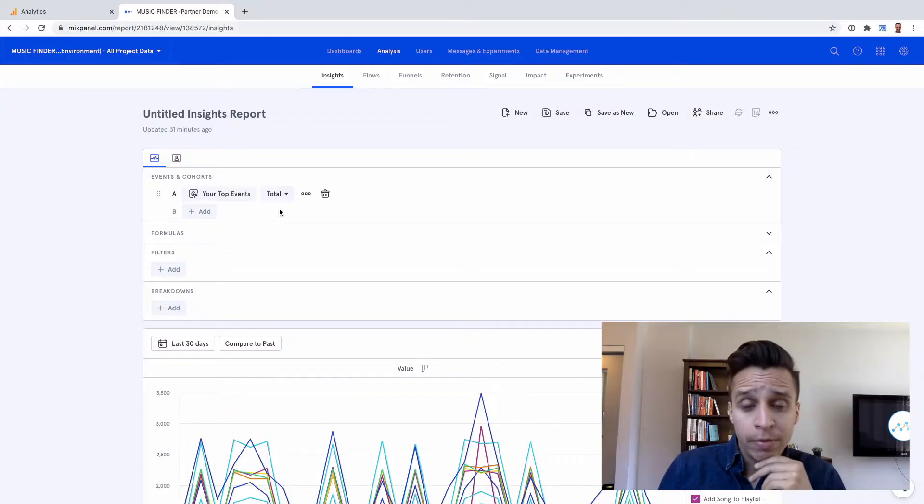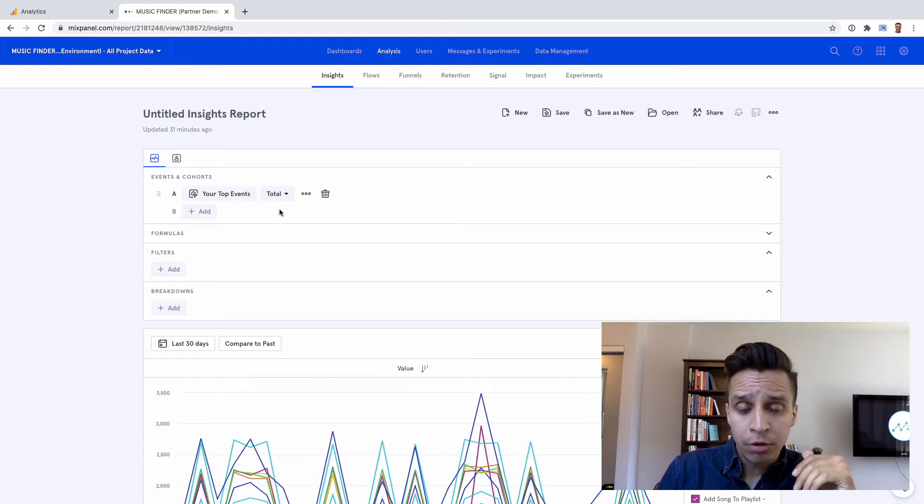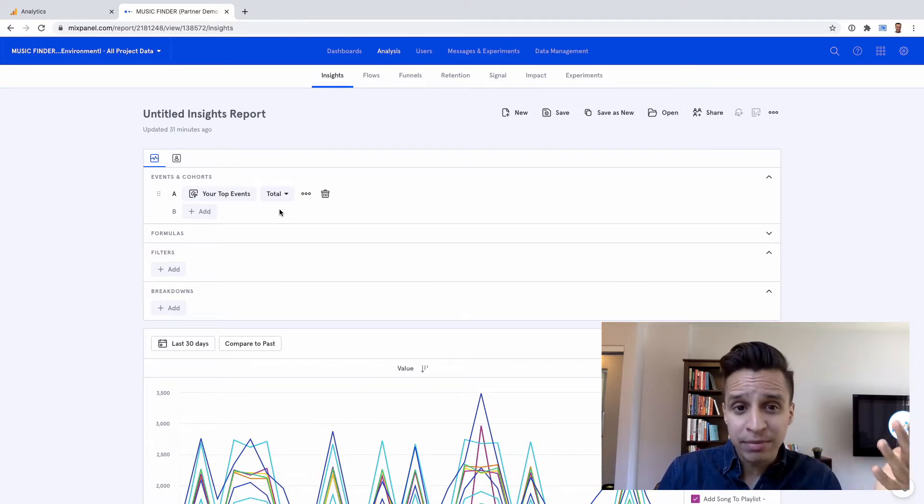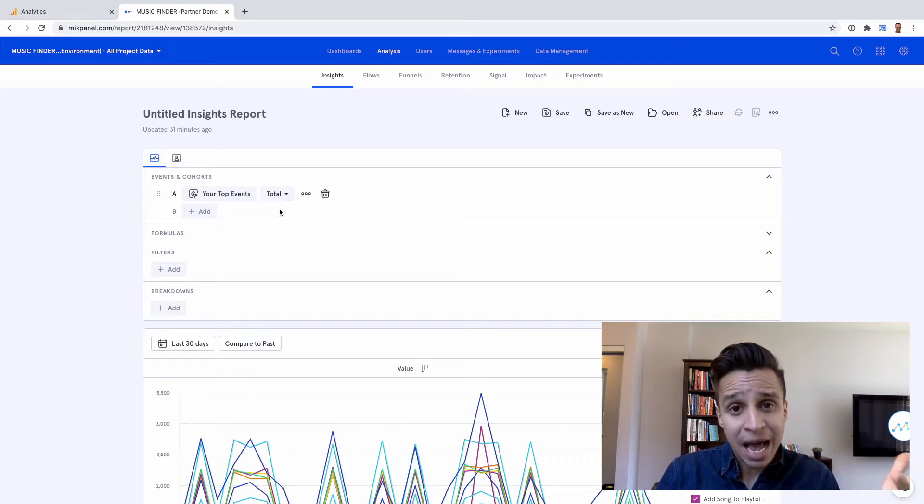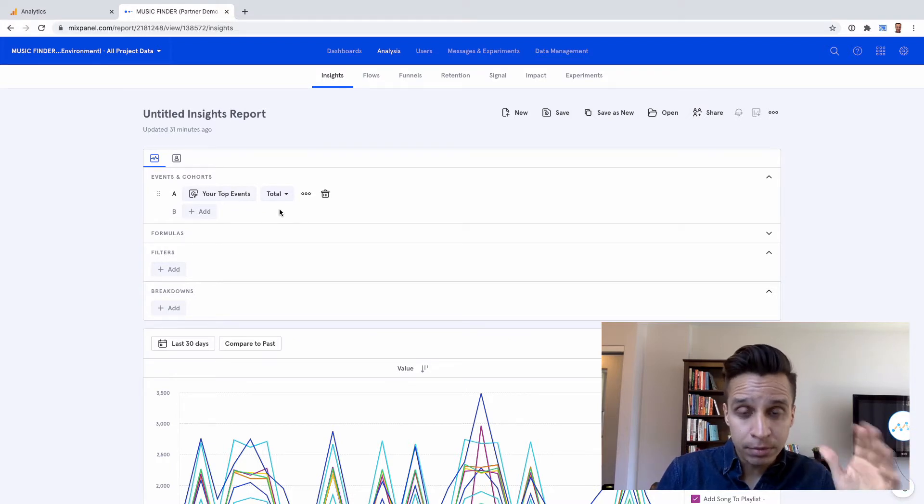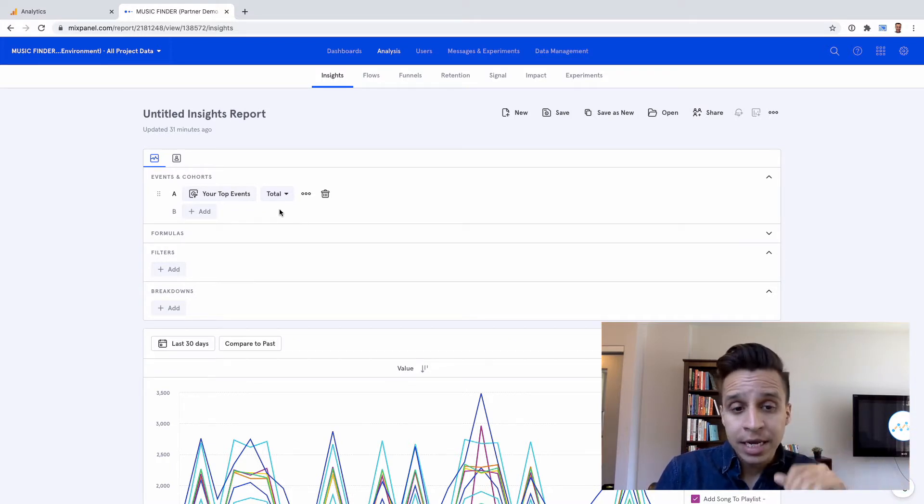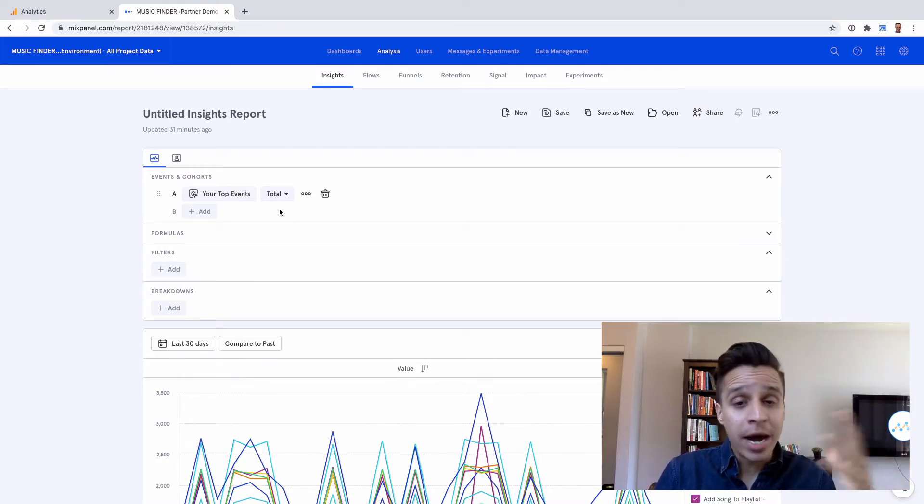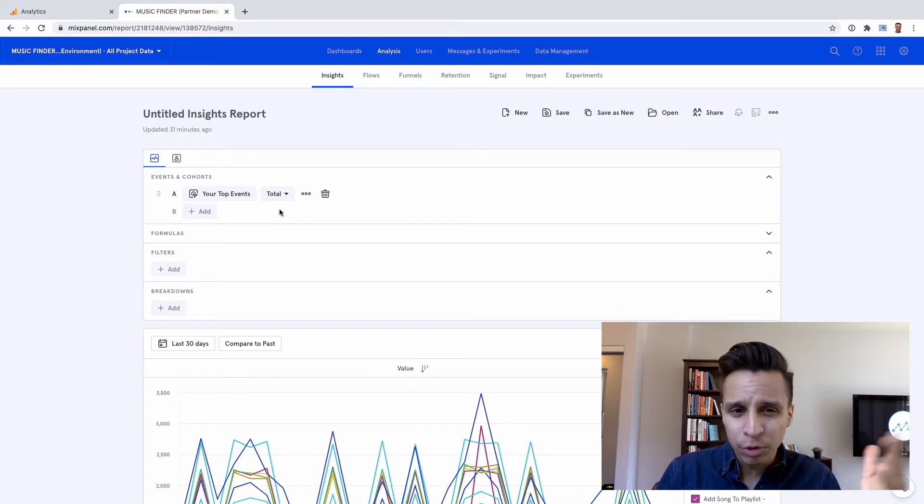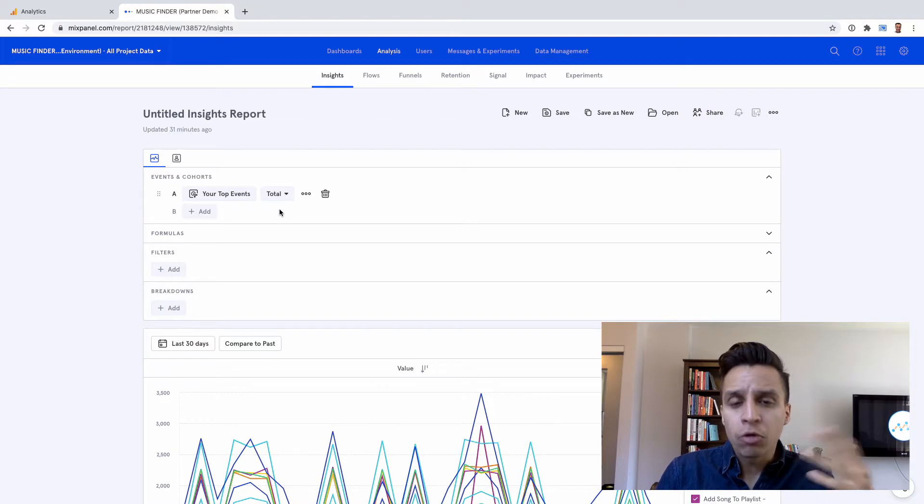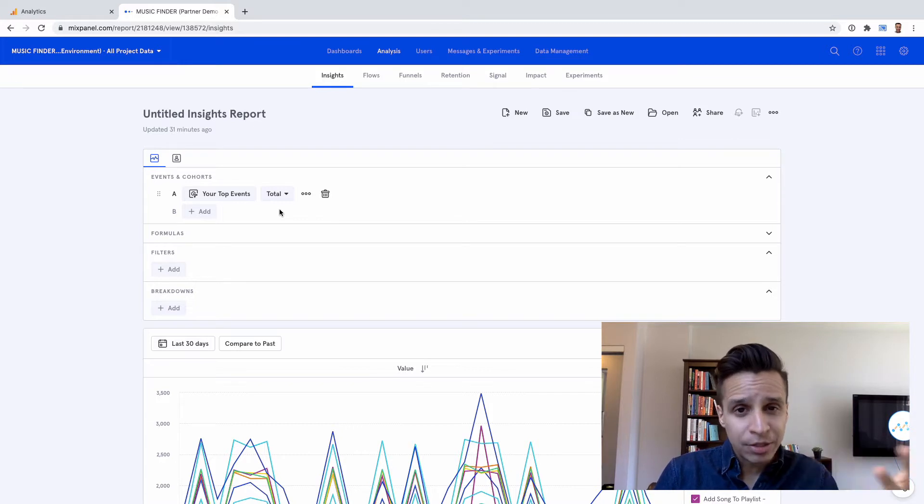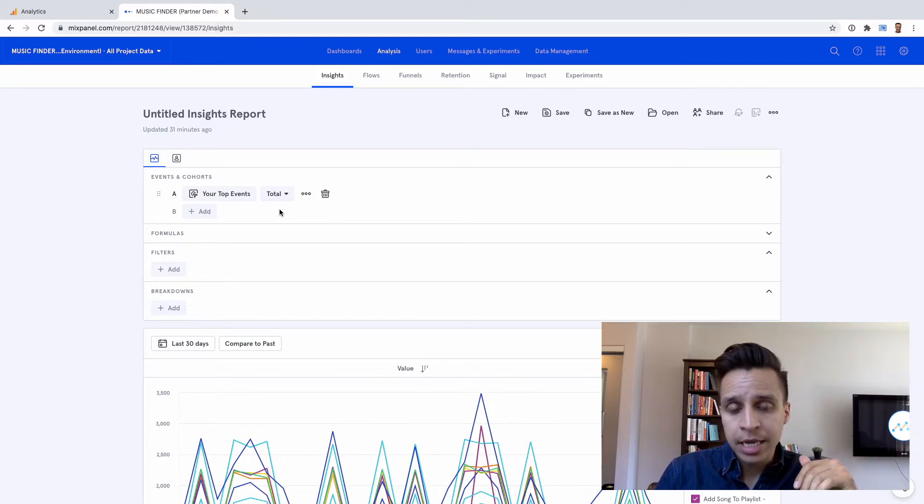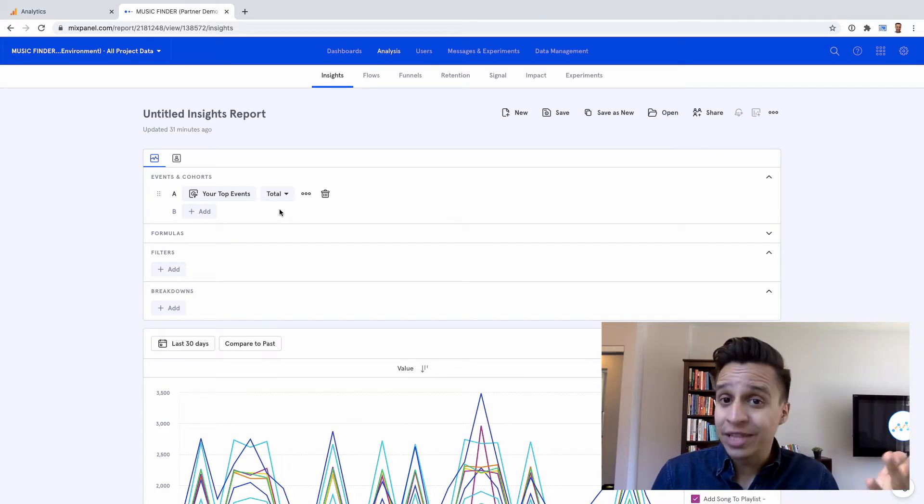So let's start with Mixpanel here. This is the classic insights report or segmentation where we can take events and break them down. We can take an event and see how many times that event happened over the last 30 days. We could slice it and see the different segments of that event. And of course, we can combine events in multiple combinations. This is probably the first report you use in Mixpanel.